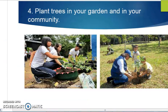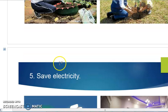Number four is to plant trees in your garden and in your community. If we plant more trees, they will consume carbon dioxide and provide more oxygen in the environment, so the environment will improve and become better.